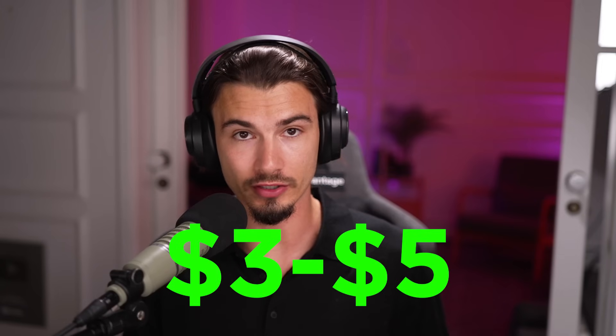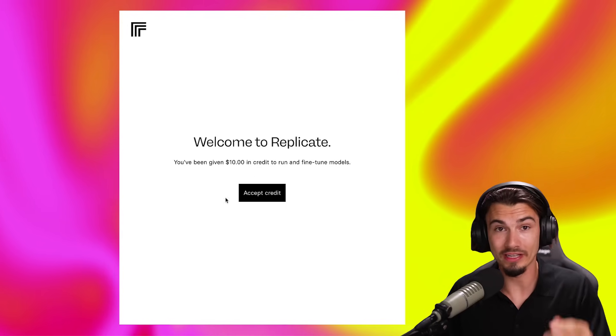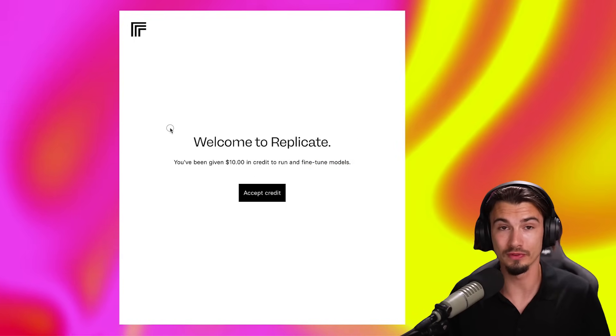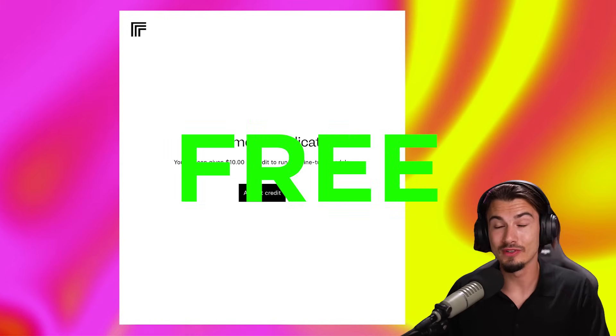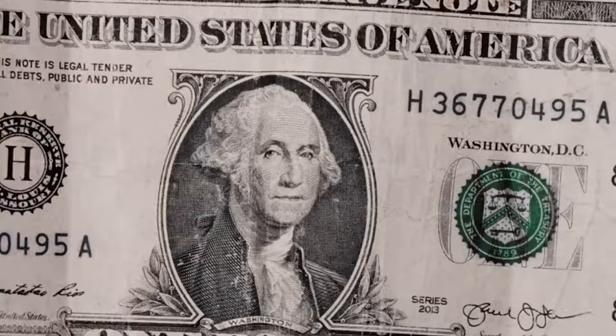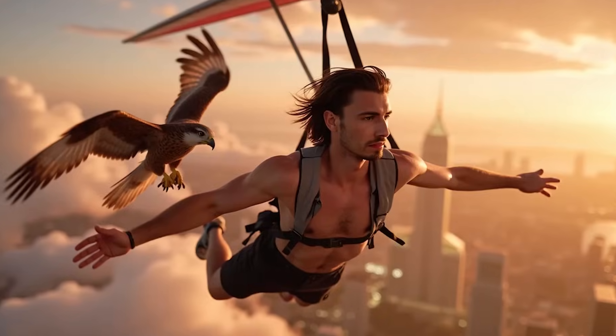You'll need somewhere between three and five dollars to spend. But at the time of this recording, there is actually a $10 coupon code that will allow you to do this completely for free. Just know as of now, you won't need any money to follow along with this tutorial and create your very own custom AI model.